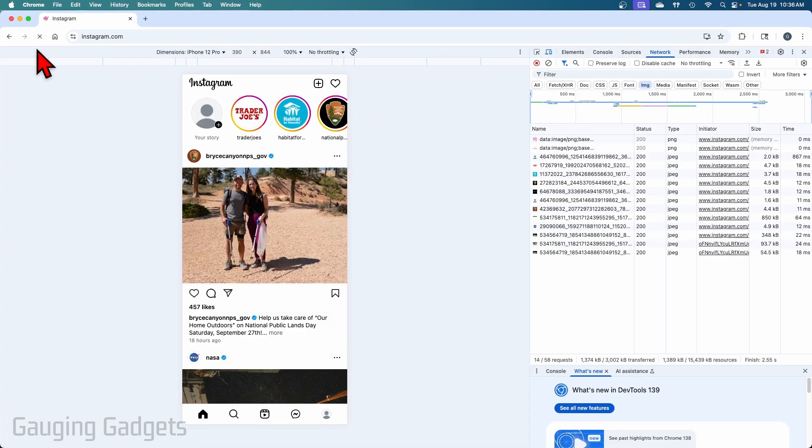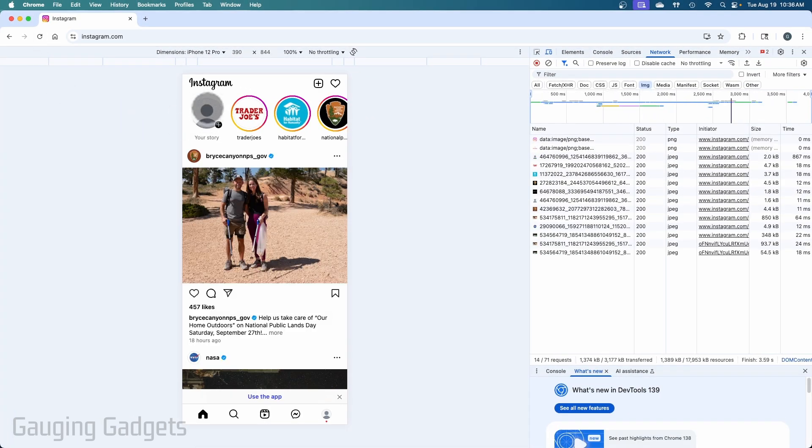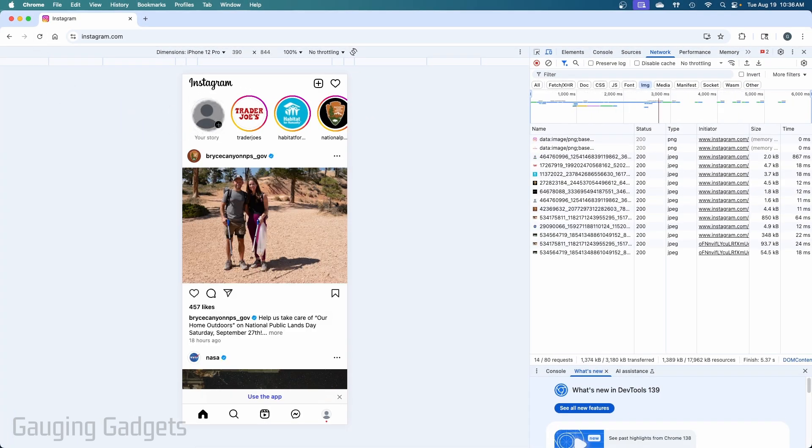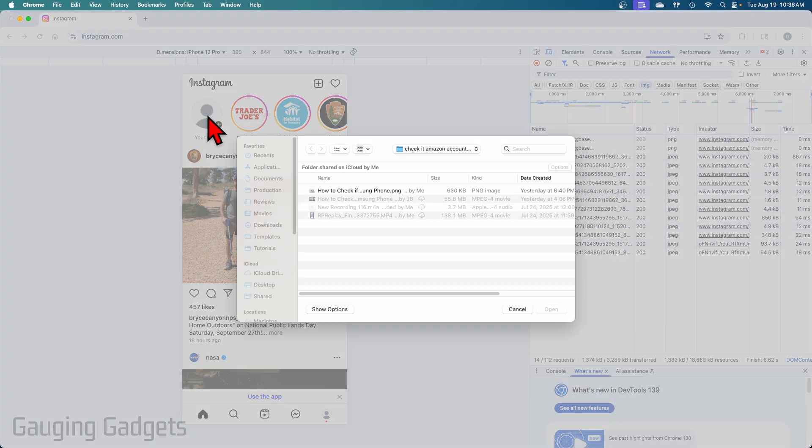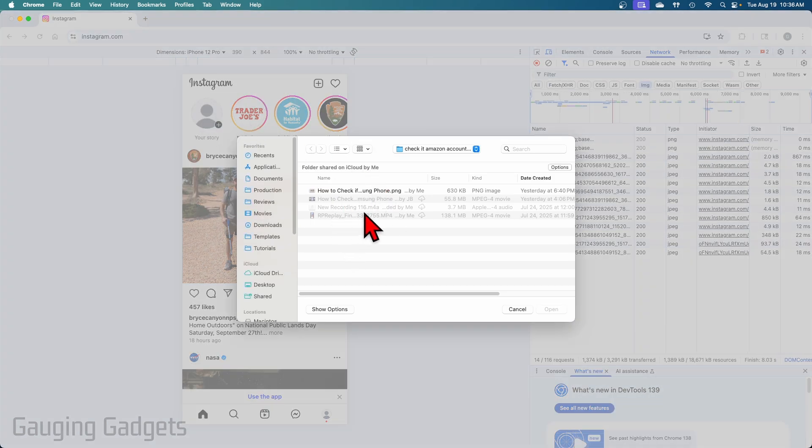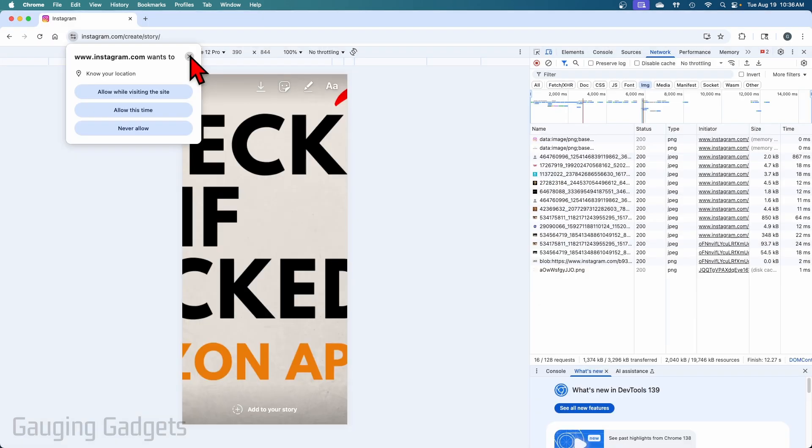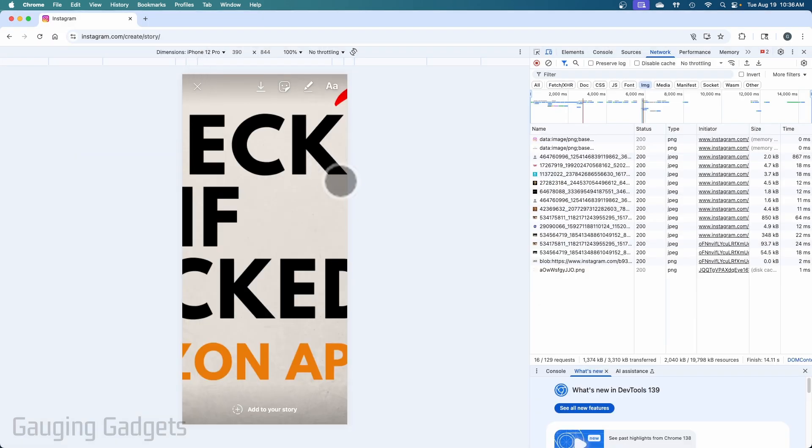It'll then reload Instagram where now you can see we have the your story icon. So select that. Then just find the image that you want to have as a background. Keep in mind, because we're doing this on a browser rather than the app, it is pretty limited in what you can do in your story.